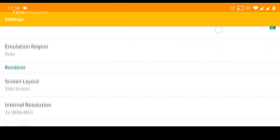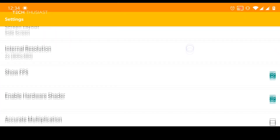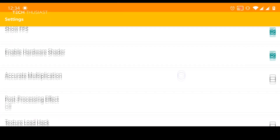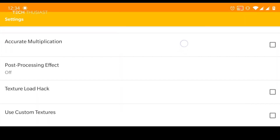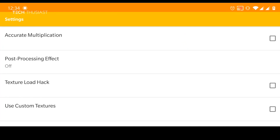When we go back into the emulator, go into settings, scroll all the way down, tap on texture load hack and use custom textures — and it is as simple as that.